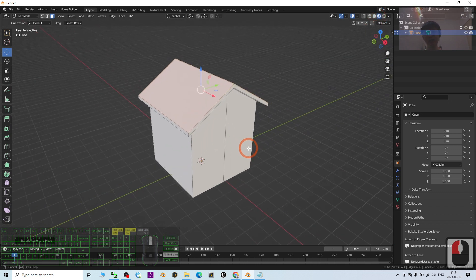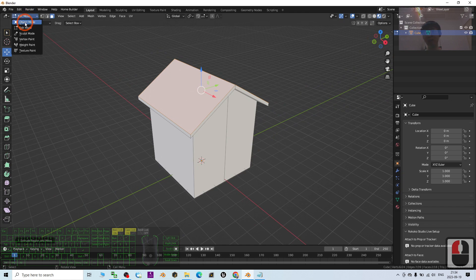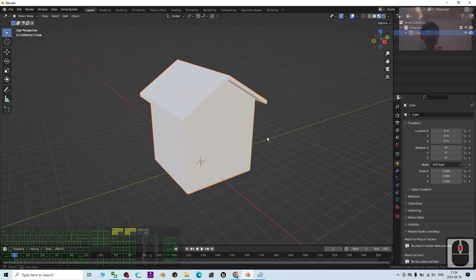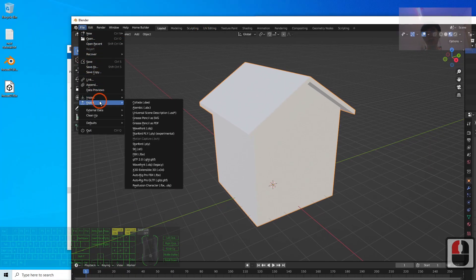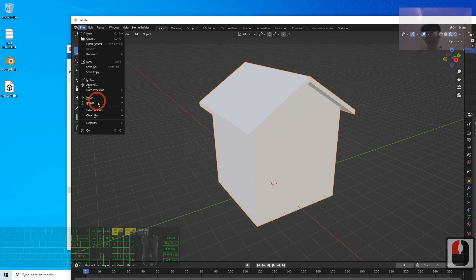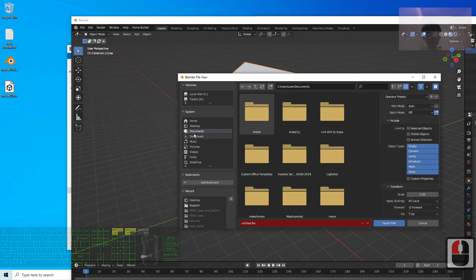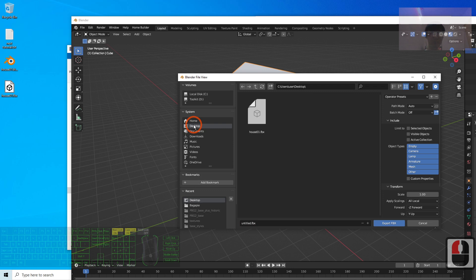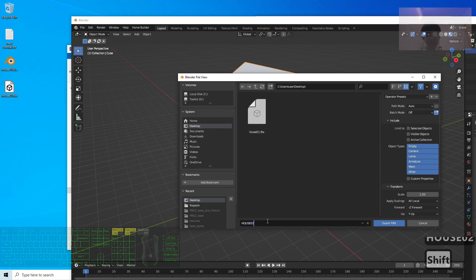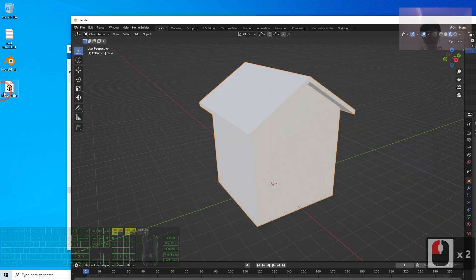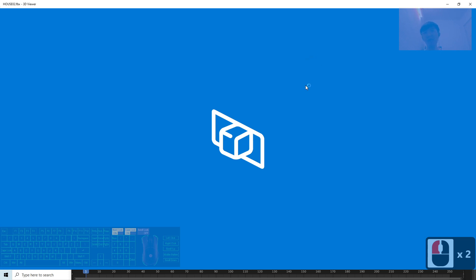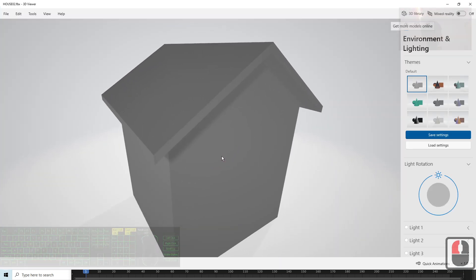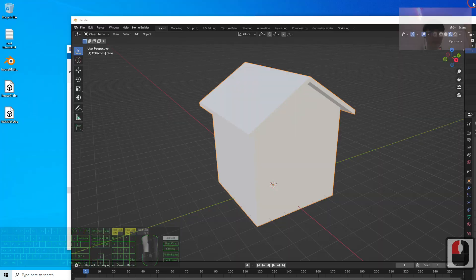Now you can see the model doesn't have any textures or materials. The first step is to click File > Export > FBX. I export it to my desktop and name it 'house02'. I click Export FBX, and it exports as house02.fbx — this FBX file is without materials, without textures, and without UV maps.